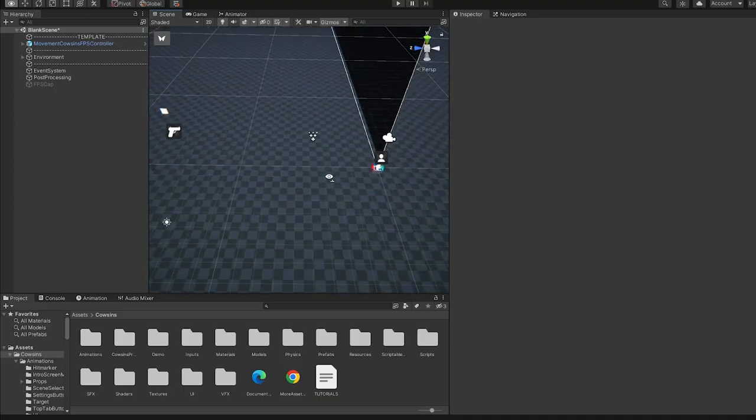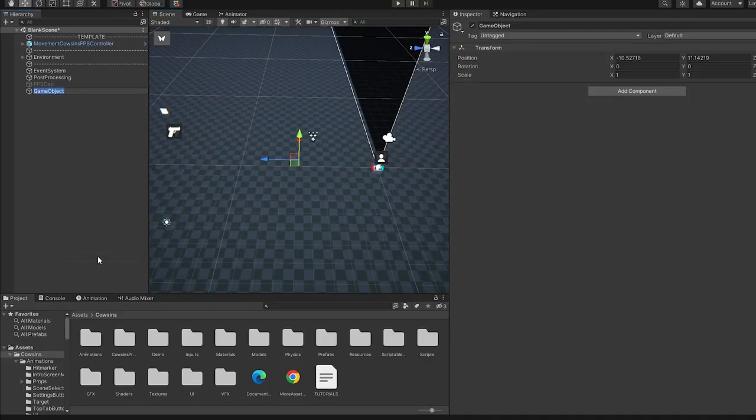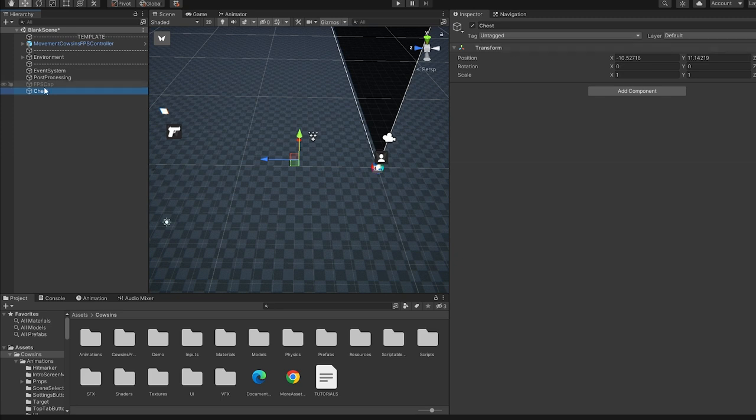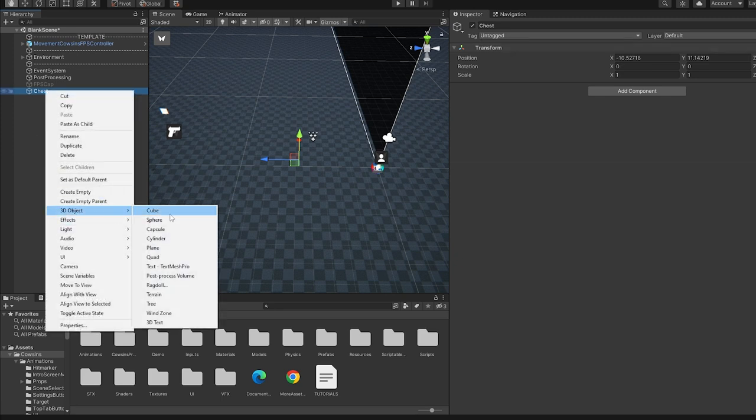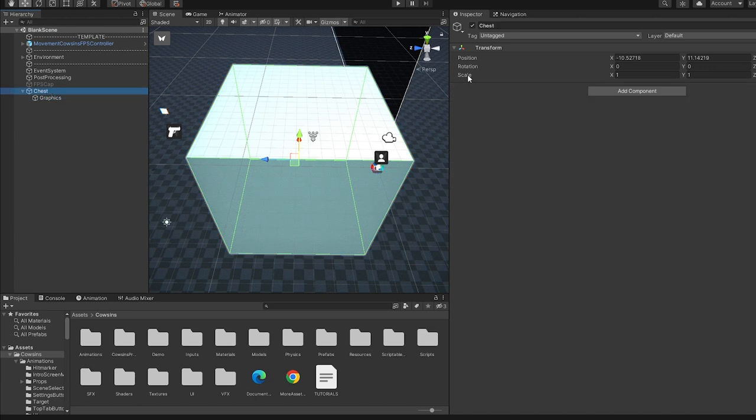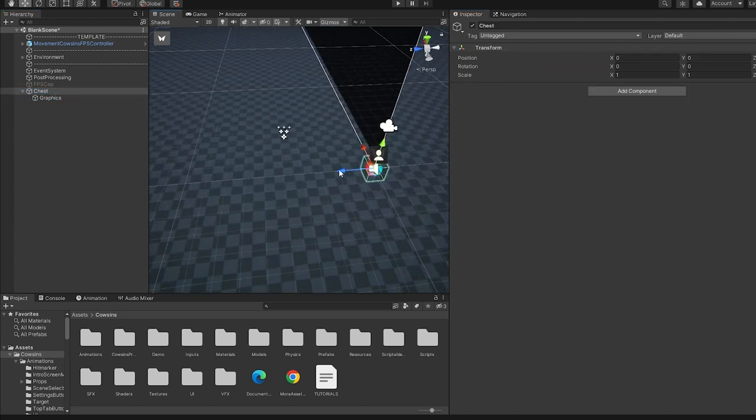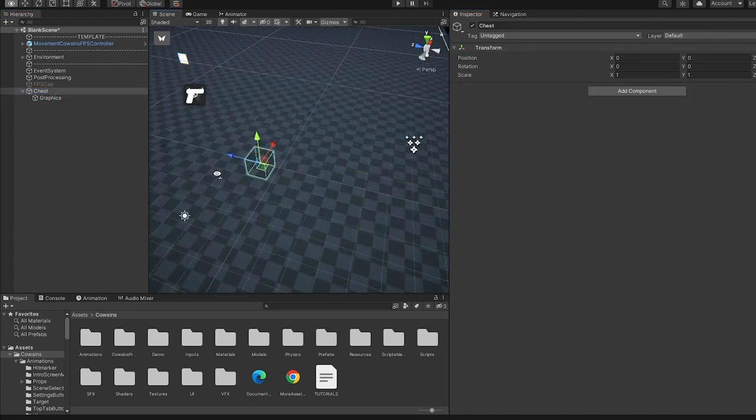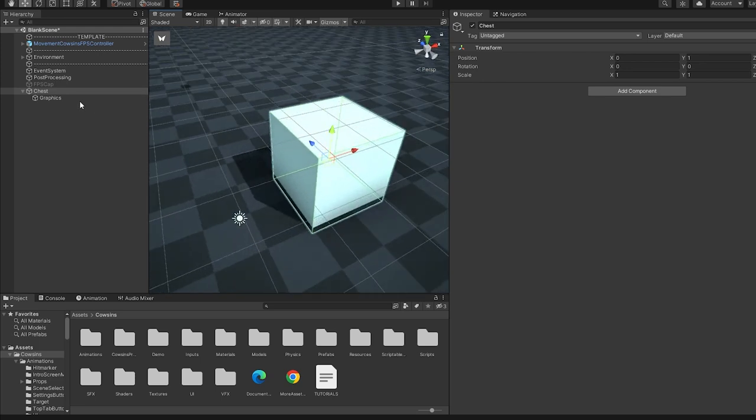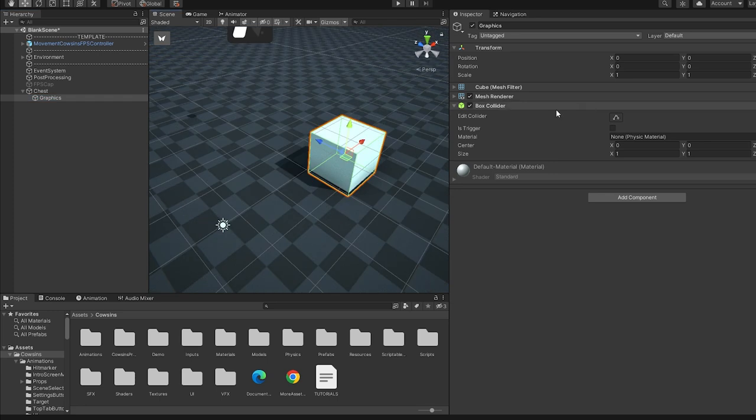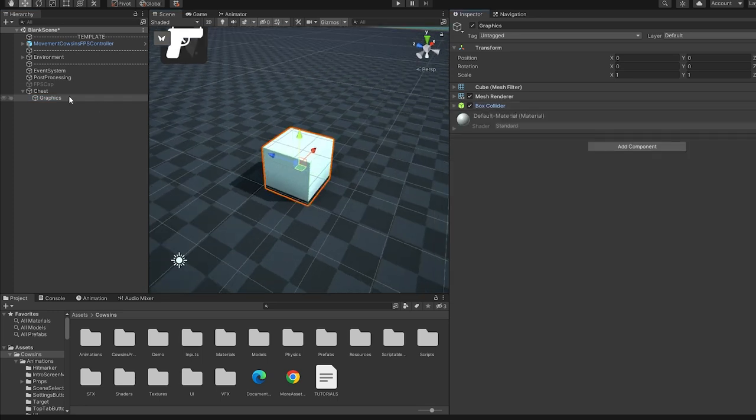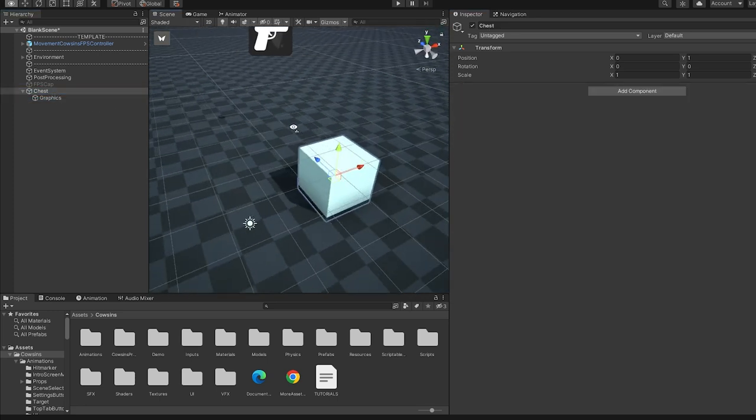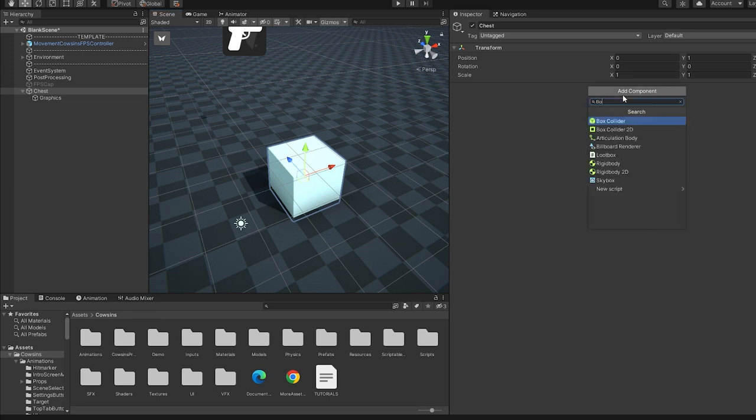So the first thing I'm going to do is make an empty object and call it chest. I'm going to make a new cube and call it graphics so we can actually see something in this scene, and I'm going to move it a bit upwards above the ground. This graphics object has a box collider attached to it so we can actually collide with it, so I'm going to leave this box collider.